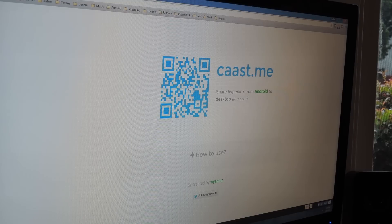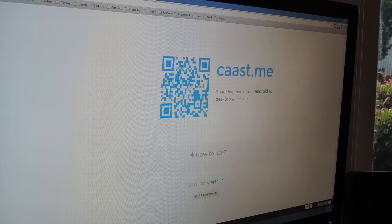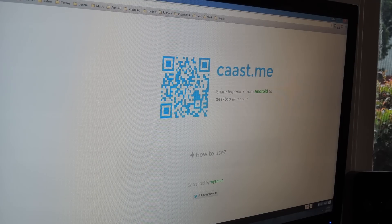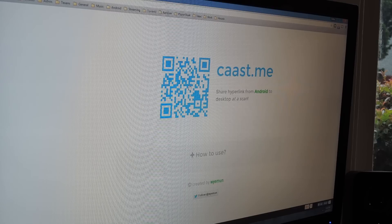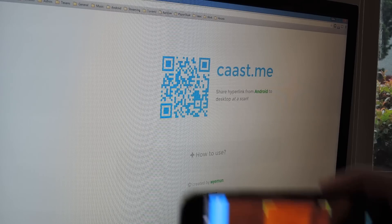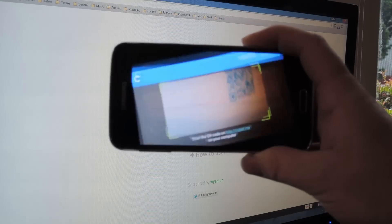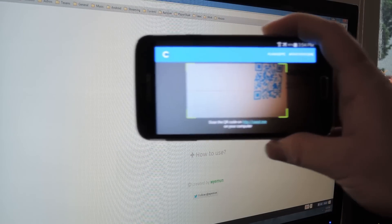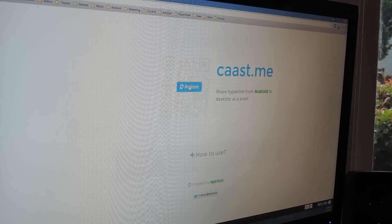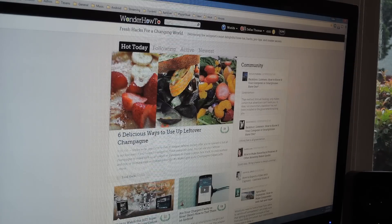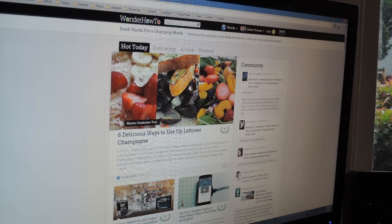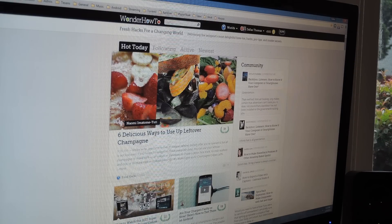Now on the computer just open a browser window and go to cast.me. Don't forget the two A's though. You'll see the QR code in the middle of the screen, and at this point all you have to do is scan it with your phone. The website that you shared with your Android device will automatically load on the computer, then you're off and running.